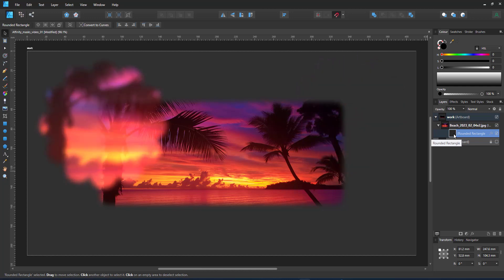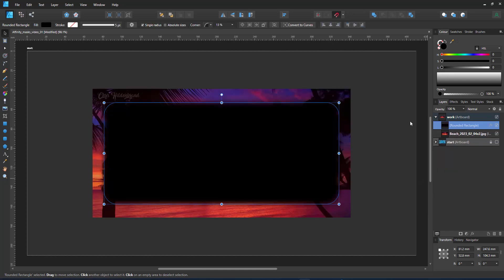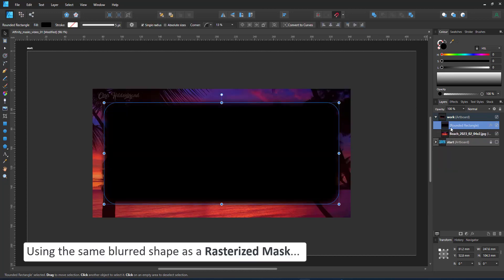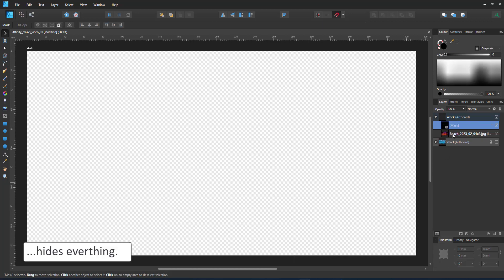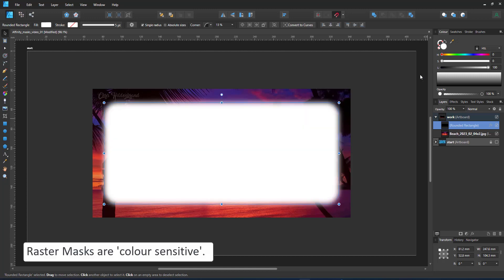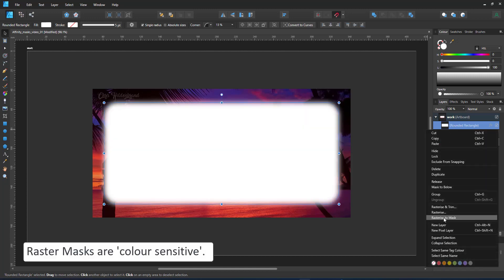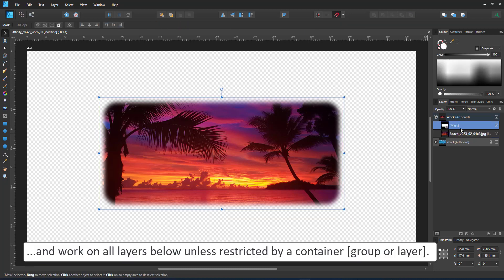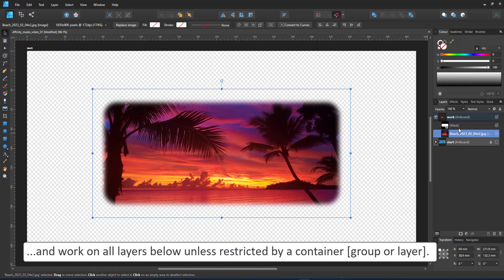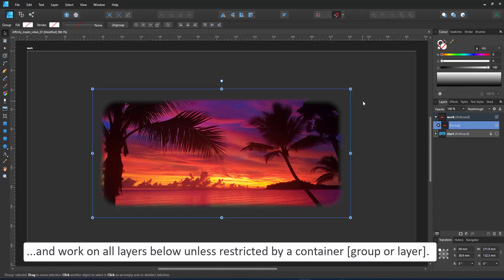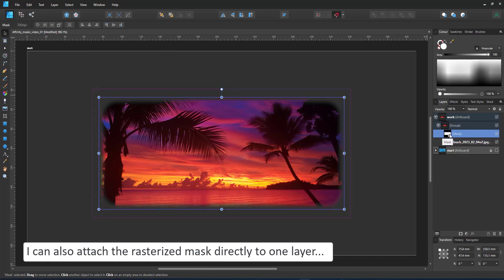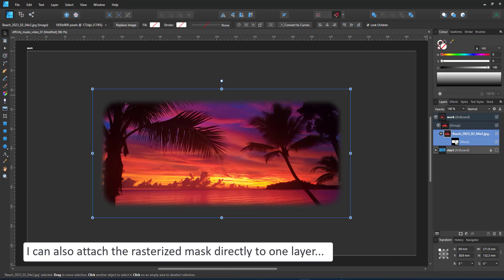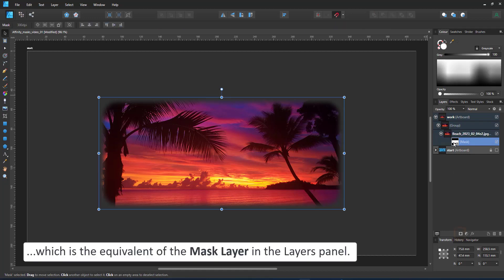When I use this shape and turn it into a rasterized mask, the effect is quite surprising. We don't see anything. It erases everything that's on the screen because the rasterized masks are color sensitive. Black is fully transparent, white is fully visible. These masks also work on all layers below, unless they are restricted by a group or are inside a layer or attached directly to one layer inside the layer panel.